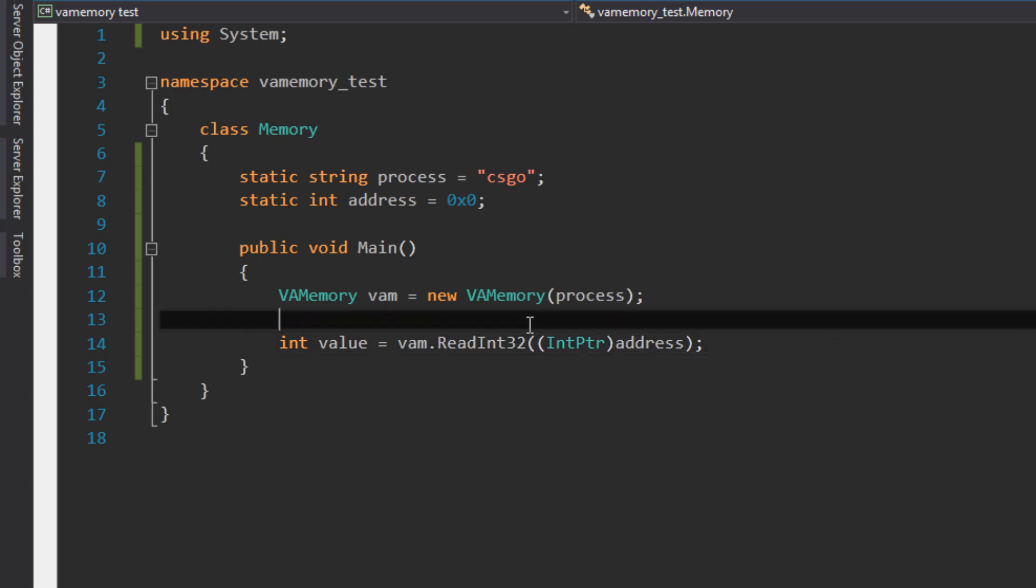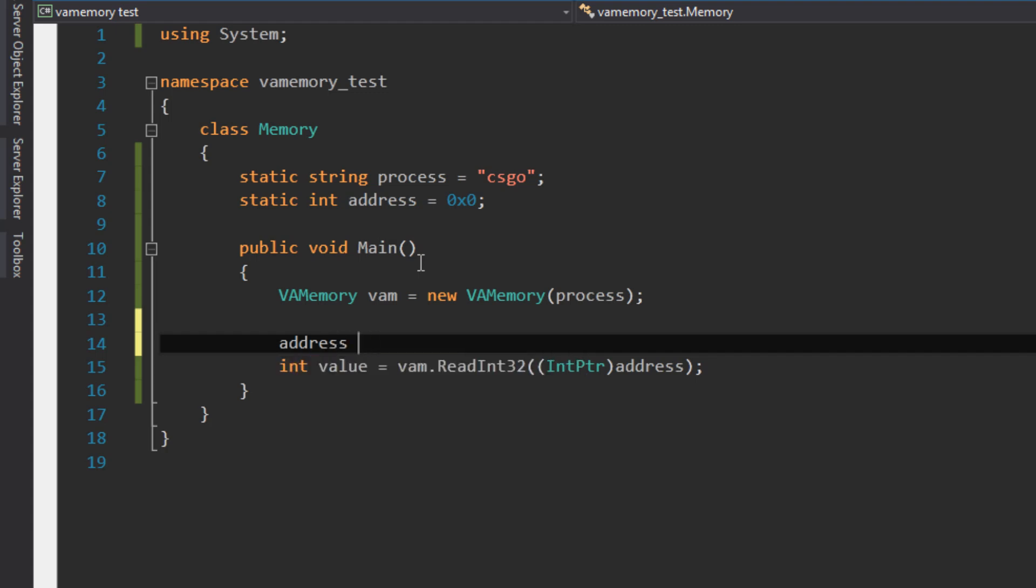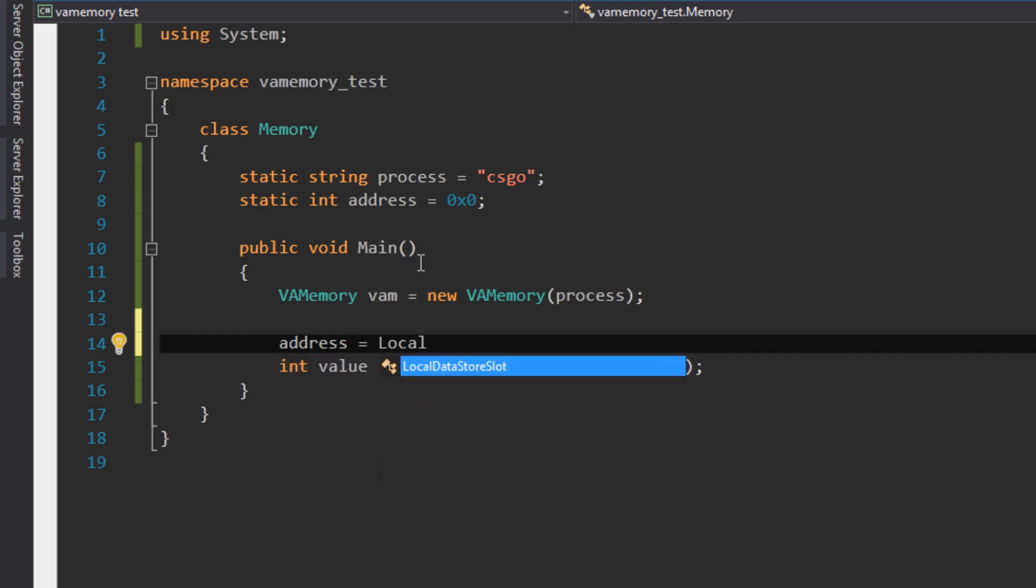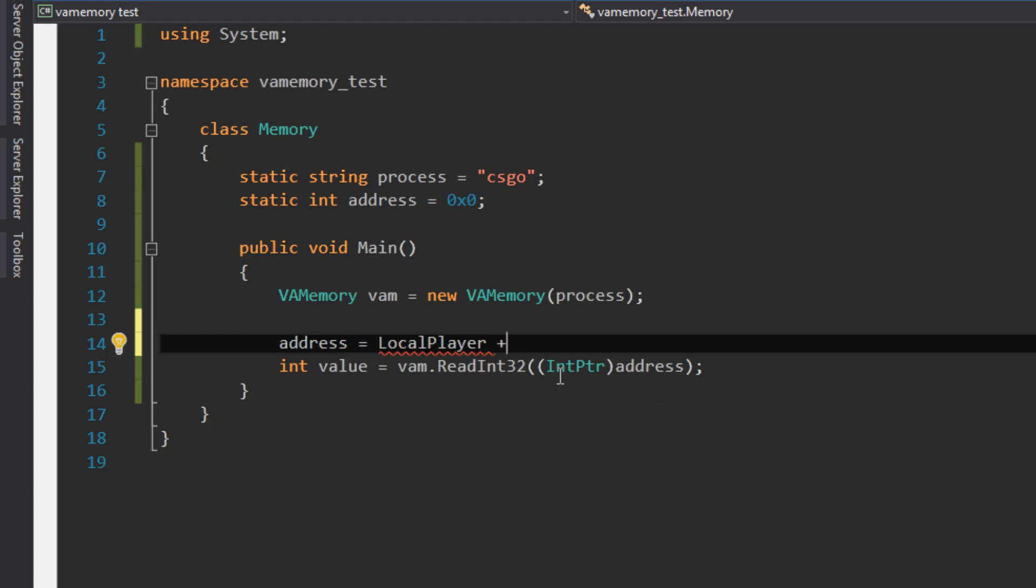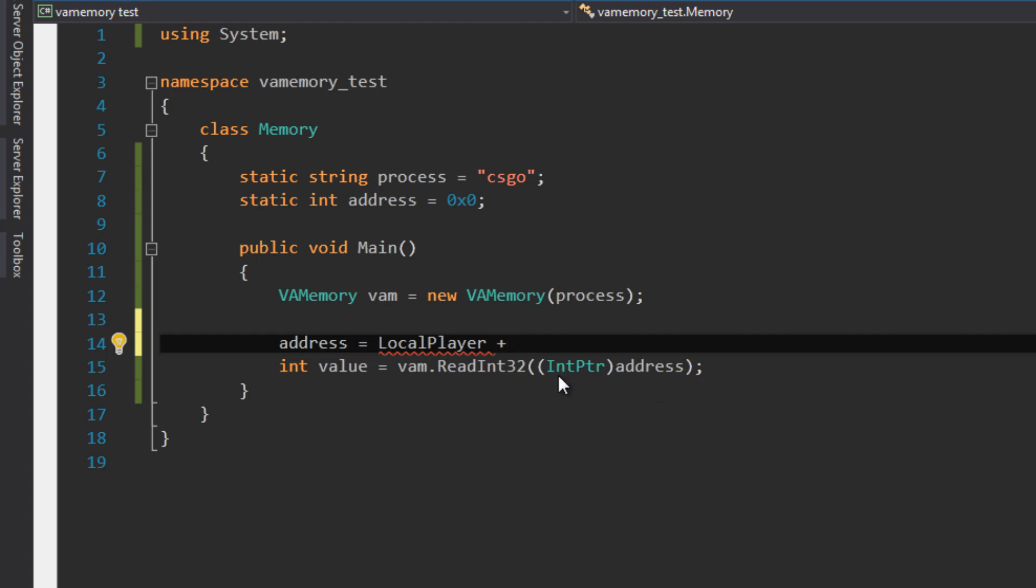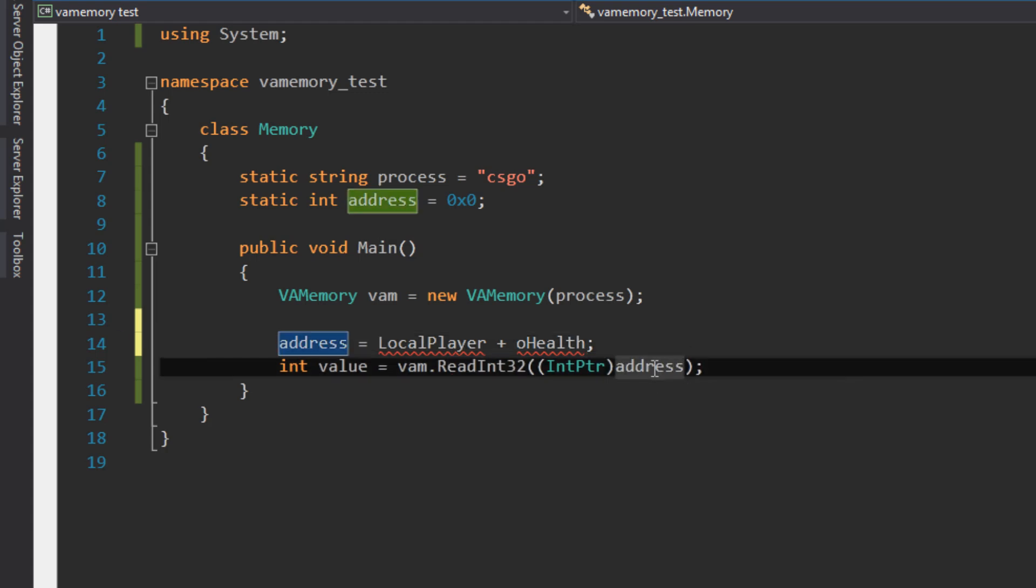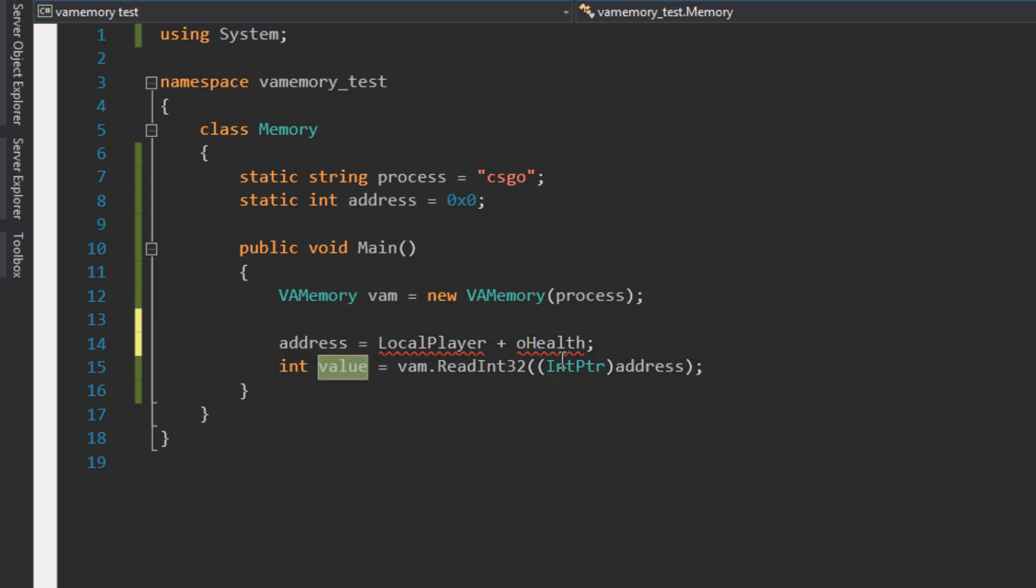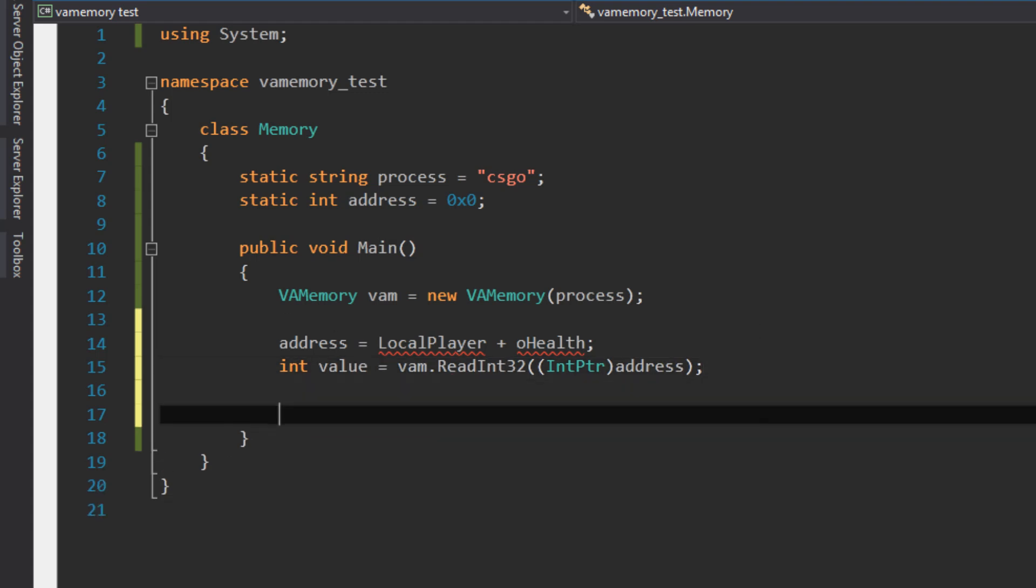Looking at our game, we had the local player, and we had from that also the health and the team, for example. So what we want to do is make the address equal to the local player—and imagine this to be the local player (I don't have it declared, so it gives errors)—plus the offset for health, for example. Then we're looking for the address, and now we get the value of our health. So it would probably be 100 if we didn't get hit yet.